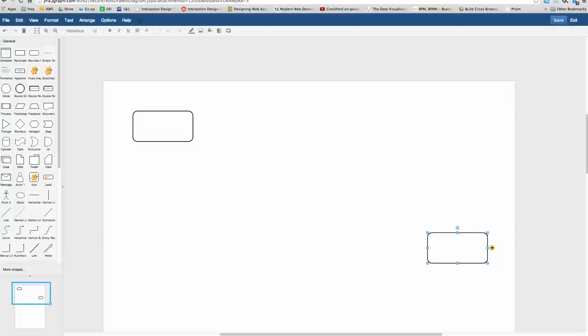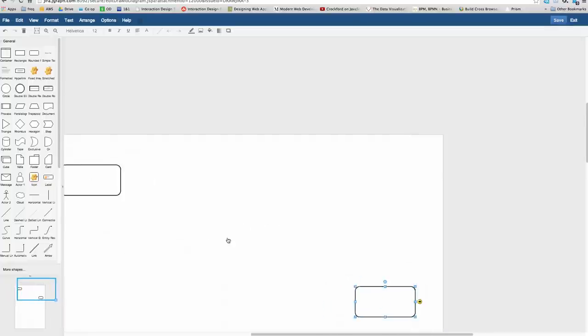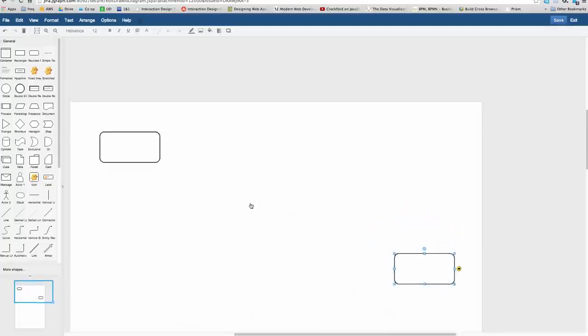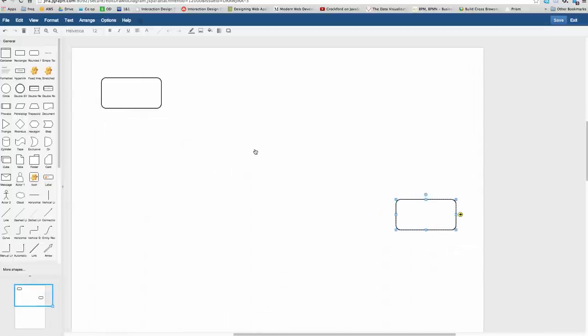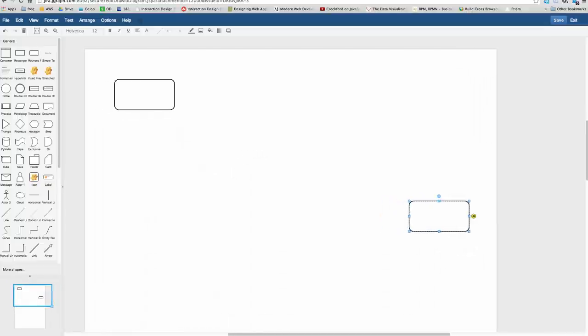One basic tip here is to move around the canvas, just right-click. If you right-click and drag, you'll move the canvas area.